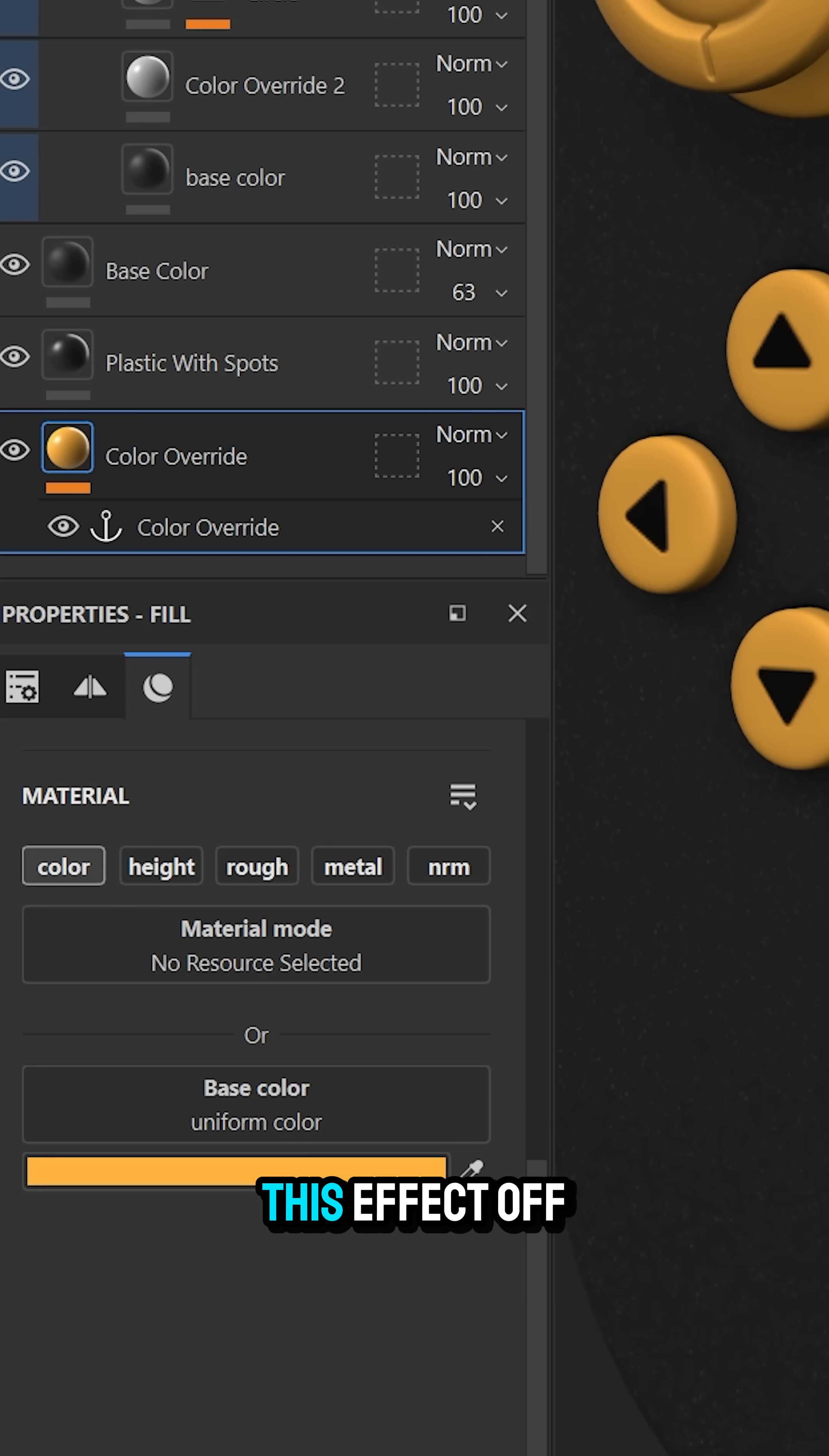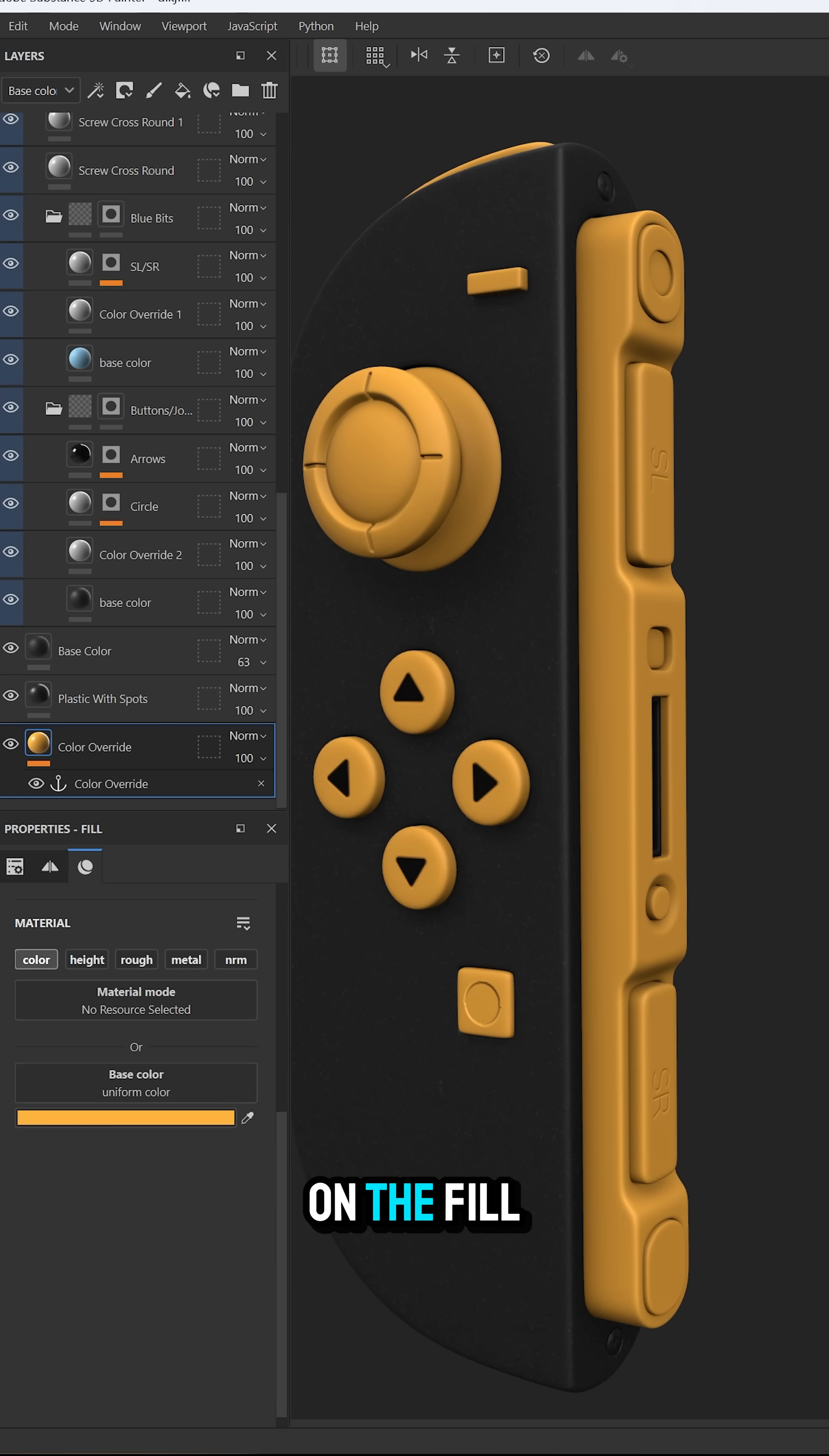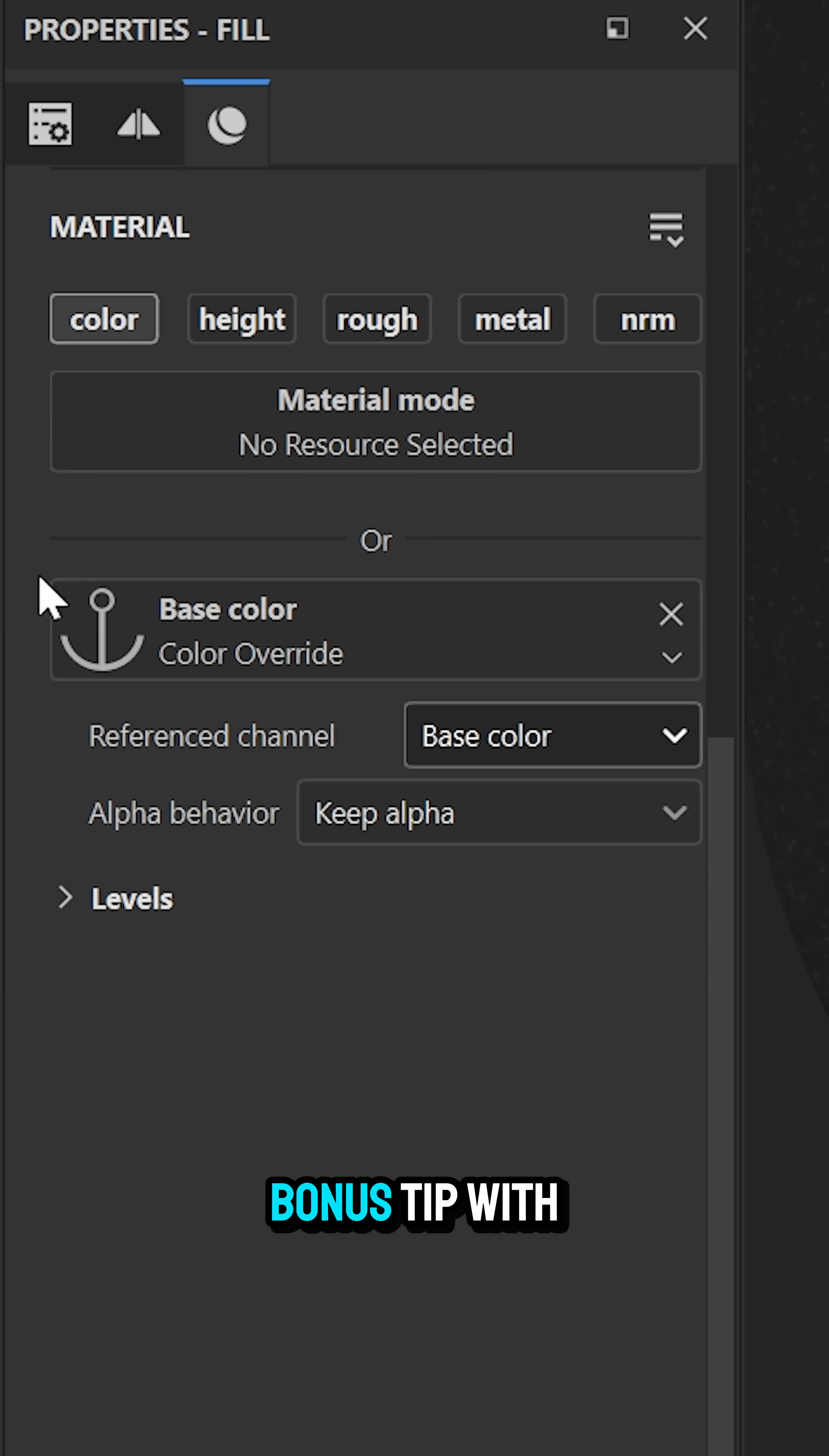Now if you want to turn this effect off just deactivate the color channel on the fill layer with the anchor point.